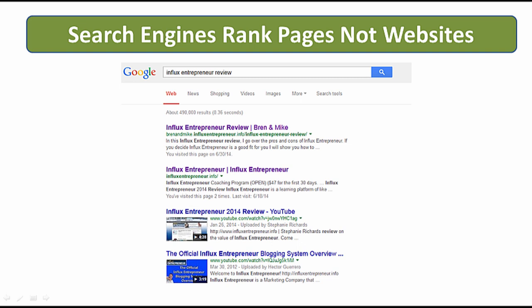You can see here we are ranking for Influx Entrepreneur — our website is ranking in the number one position, and this is just the page, not the actual website. The second entry is for Influx Entrepreneur as their main site, but again this is just the main page, not the entire website.